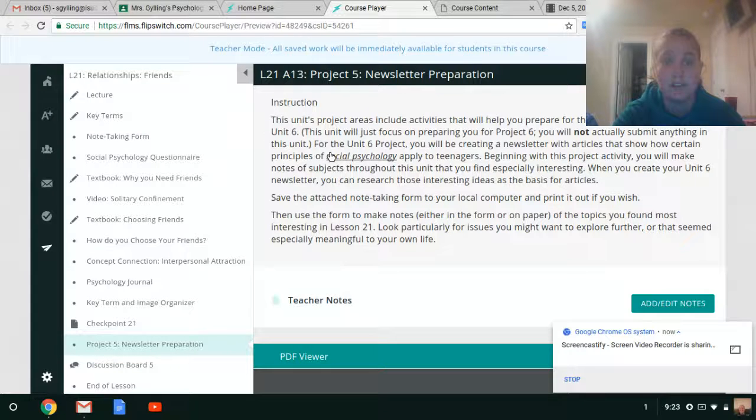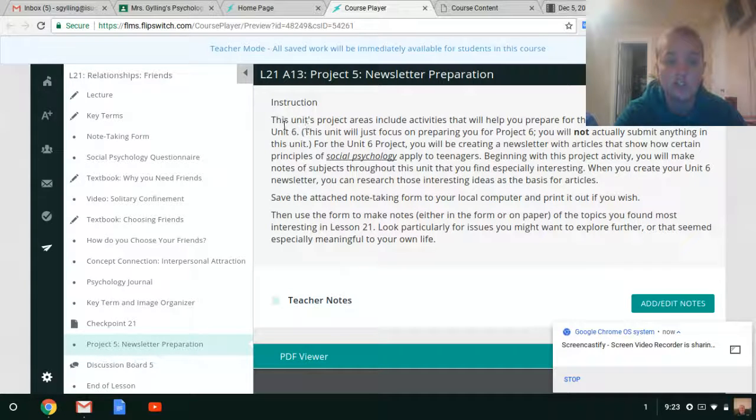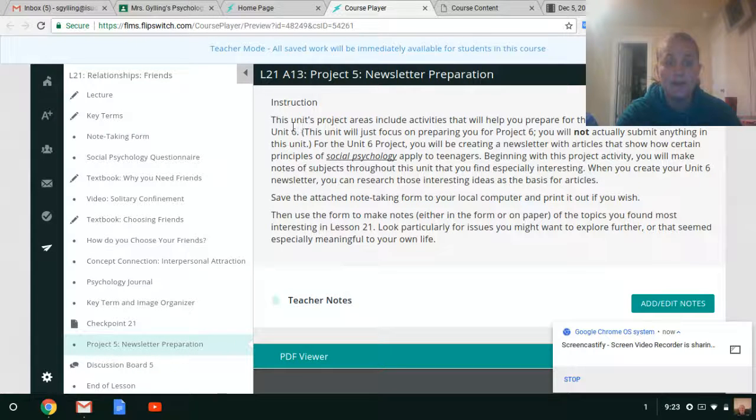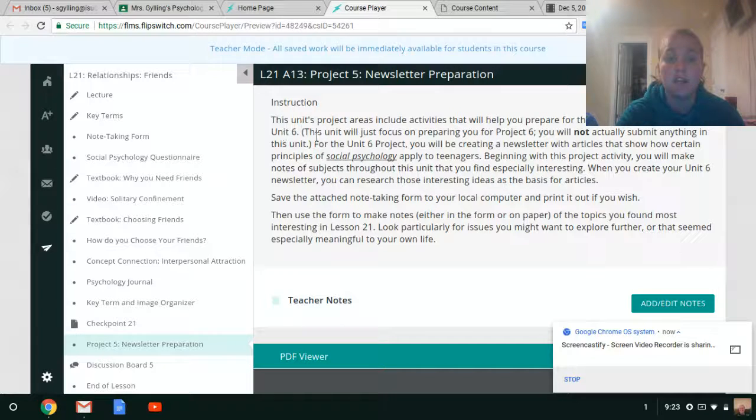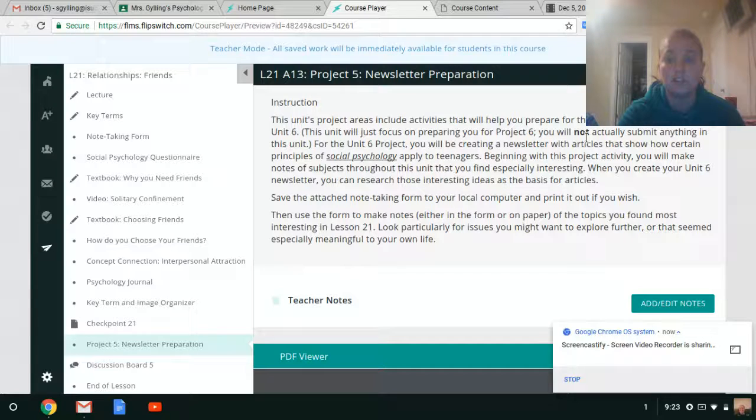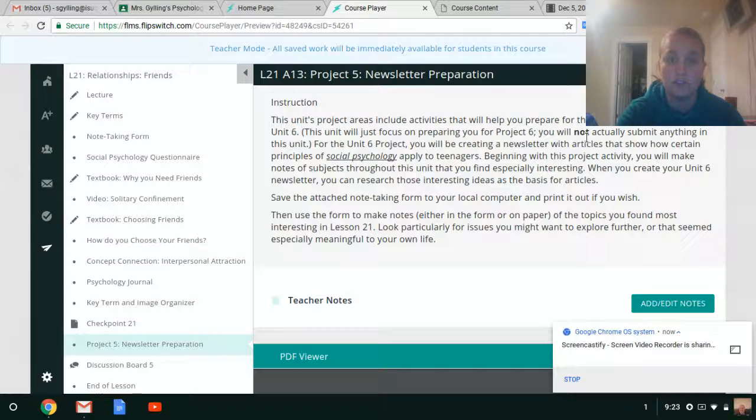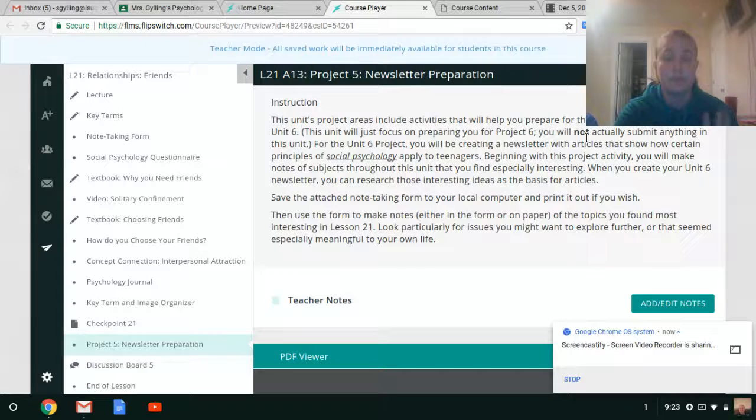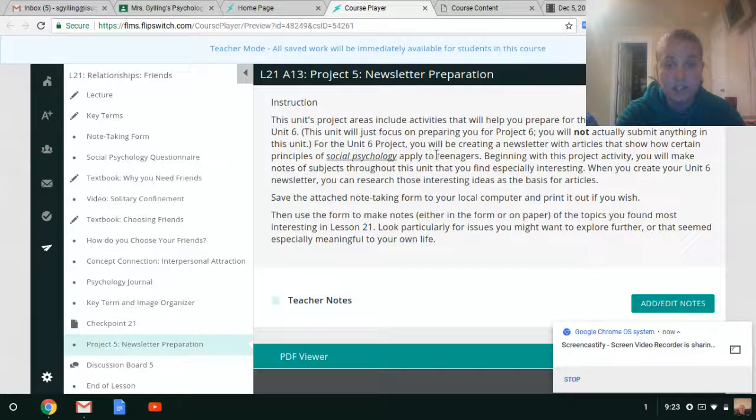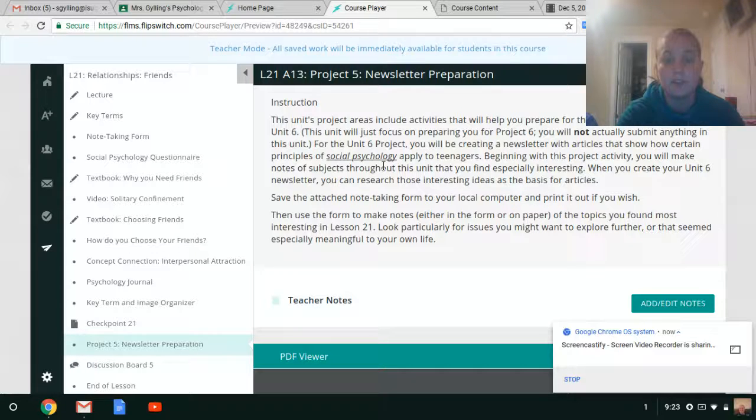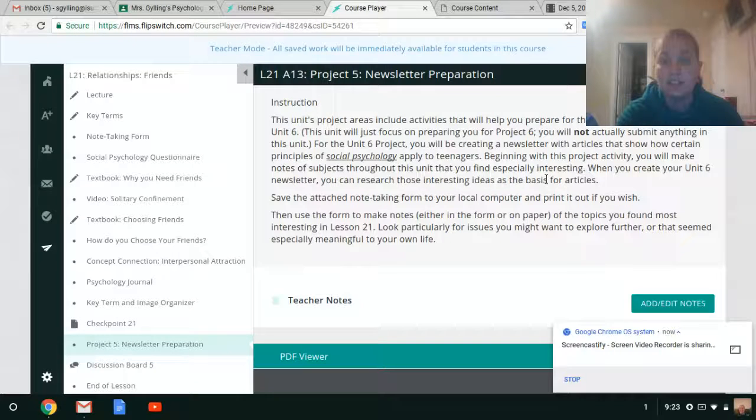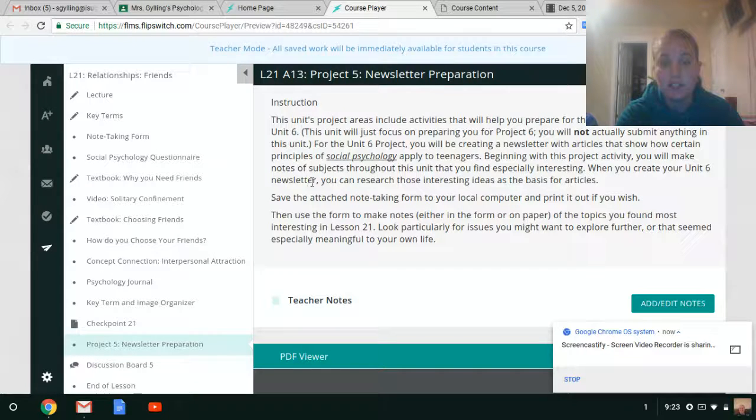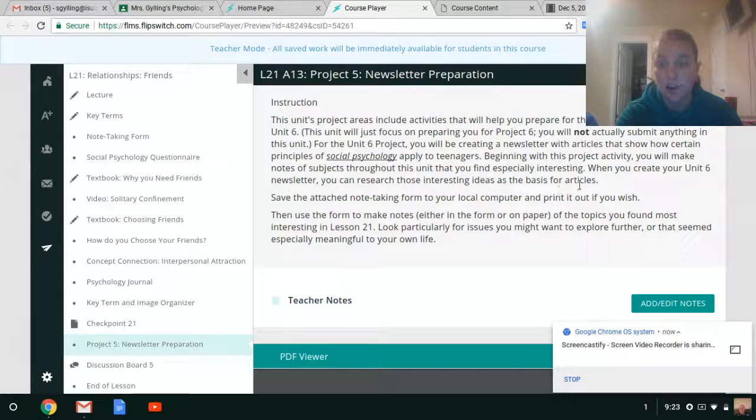So I just wanted to show you right here in Flip Switch what it has you specifically doing to get ready to write your newsletters. This unit's project areas include activities that will help you prepare for the project you will submit in Unit 6. This unit will just focus on preparing you for Project 6. You will not actually submit anything in this unit. For the Unit 6 project, you will be creating a newsletter with articles that show how certain principles of social psychology apply to teenagers. Beginning with this project activity, you will make notes of the subjects throughout this unit that you find especially interesting. When you create your Unit 6 newsletter, you can research those interesting ideas as the basis for articles.